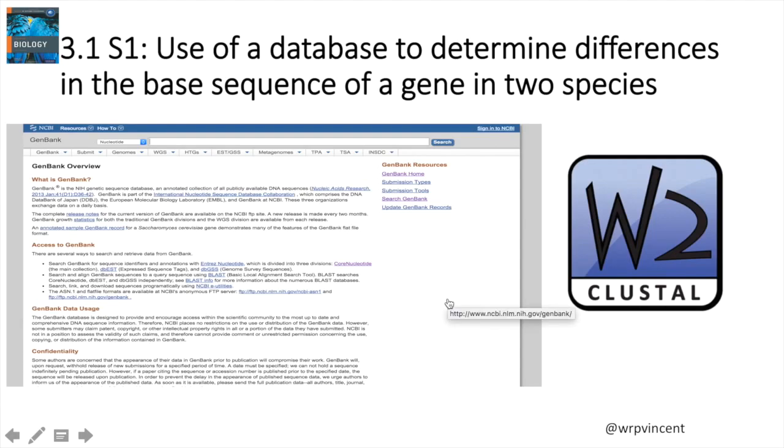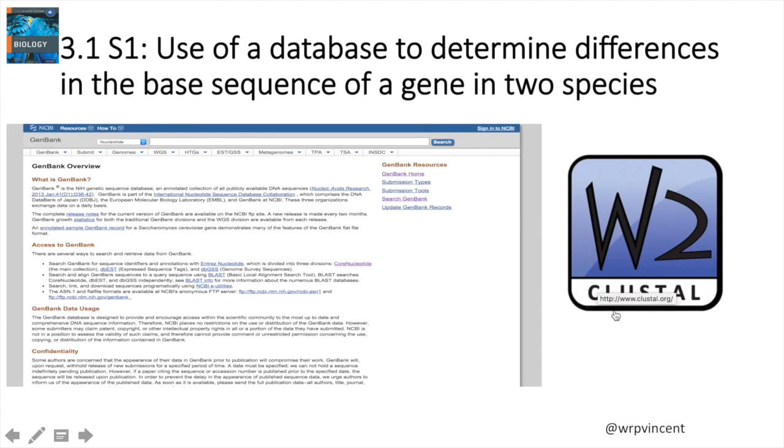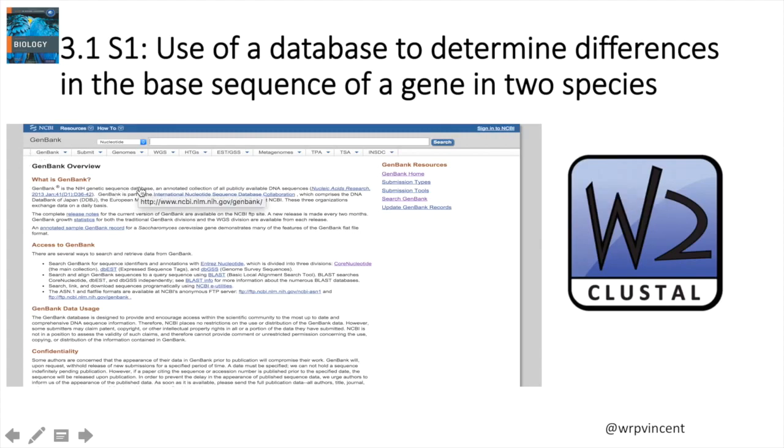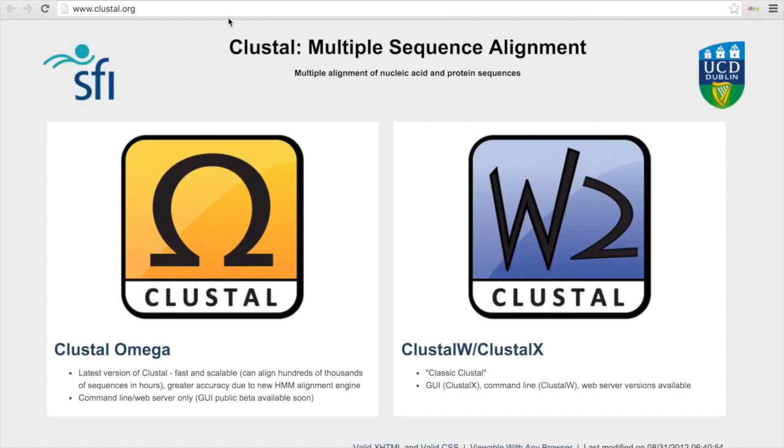There are several things you're going to need for this activity. First of all, we'll need to use the GenBank database online. But first, we'll need to install a piece of software known as ClustalX, and we can use that to analyze the information that we gain from the GenBank database. So first of all, you just need to navigate to the Clustal.org website. We're going to be downloading ClustalX.